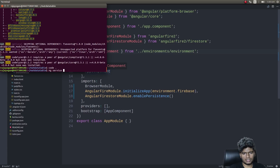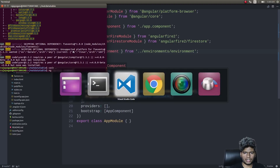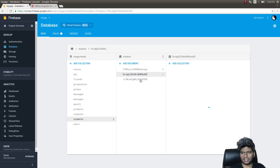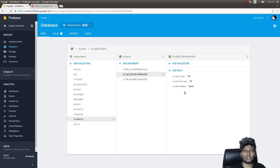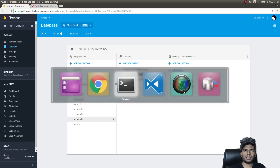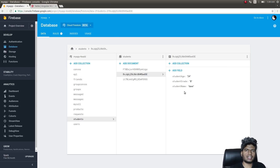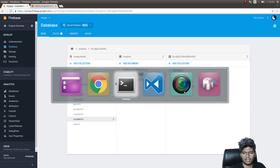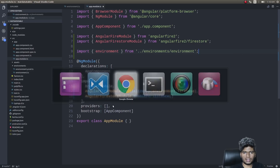First I'll create a service — ng generate service student. We'll have some student data. I'll show the collection: it's called the students collection, and each document has three fields: student age, student grade, and student name. We'll be pulling this data from Firebase and then displaying it on screen using the Angular Material framework's data table. That's what we are primarily trying to achieve here.